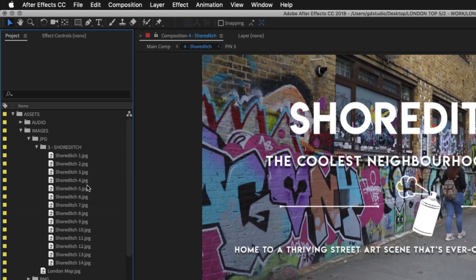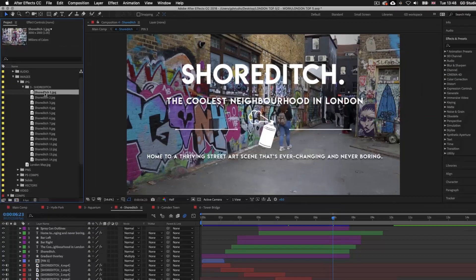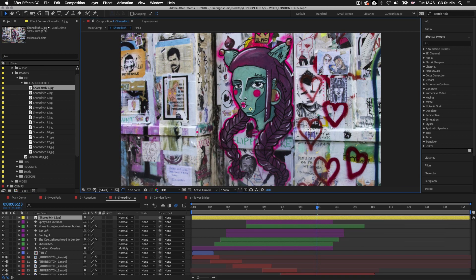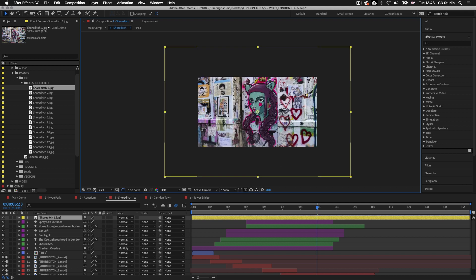Now I'll start to bring in some images. I'll toggle down my Shoreditch folder, click to select Shoreditch 1 JPEG, and press Command forward slash on Mac or Control forward slash on PC to quickly place the image into the comp. The image is now in the comp and has become the top layer in the timeline panel. If I zoom out we can see this is a large image — much larger than the screen area. Whenever you bring in an image into After Effects, depending on its actual size you will get different results. We will be tweaking the scale and position shortly, but first let's place in some more images.